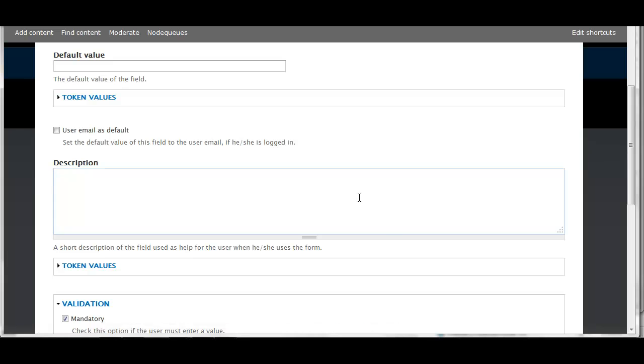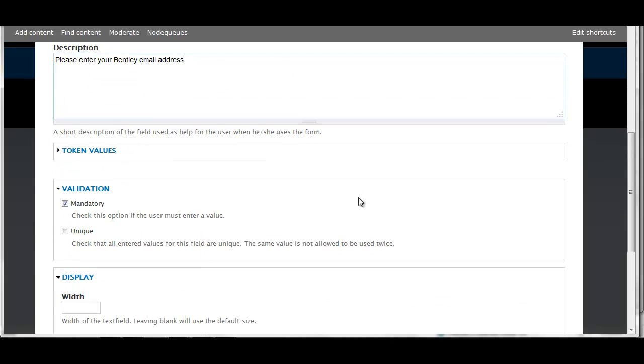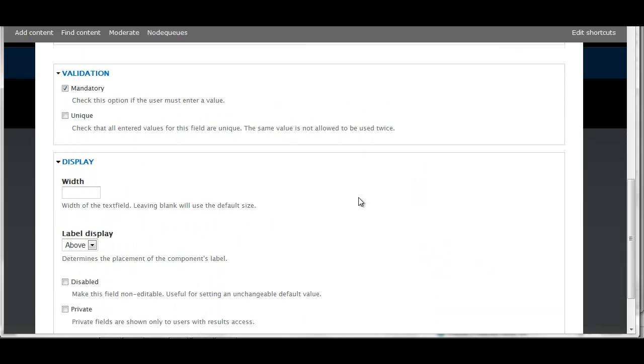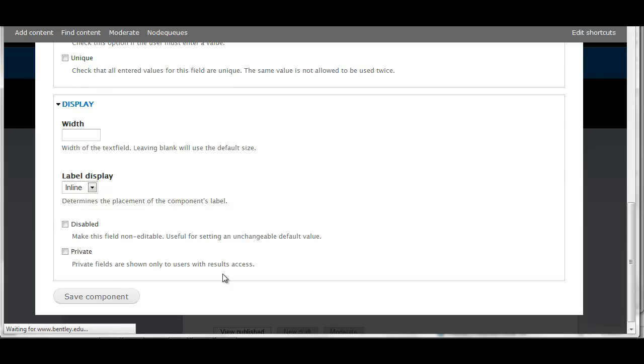There's that description field again. This is optional, but I'm going to enter a little bit of help text for the user. I'm going to change that label display again to Inline and save that component.